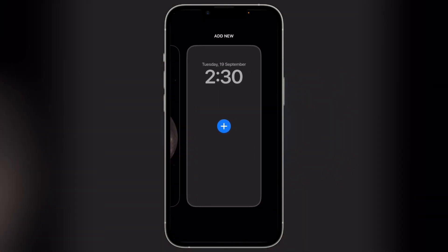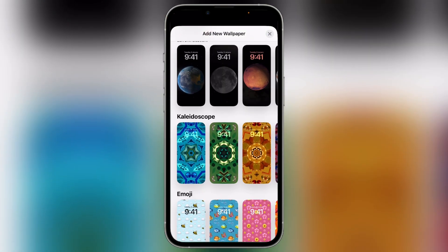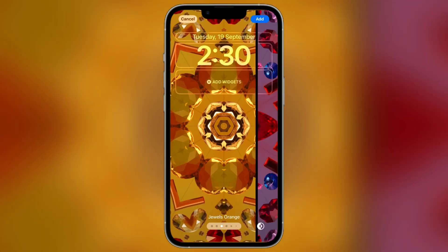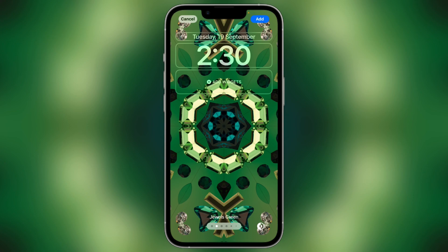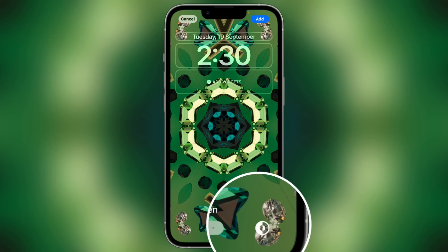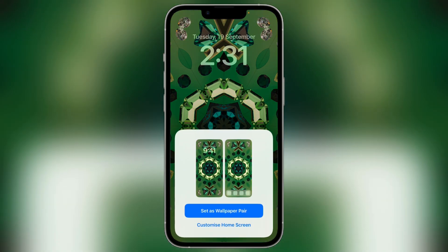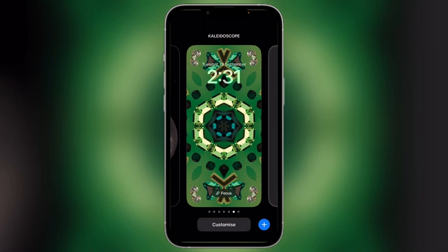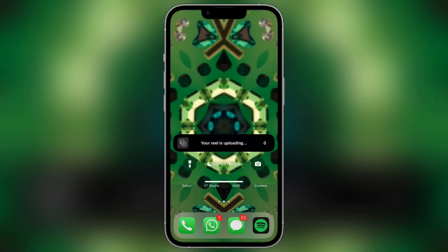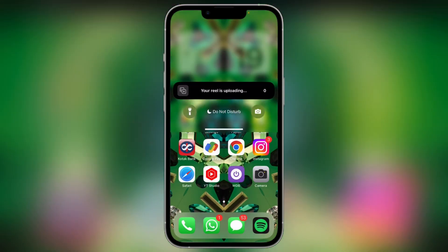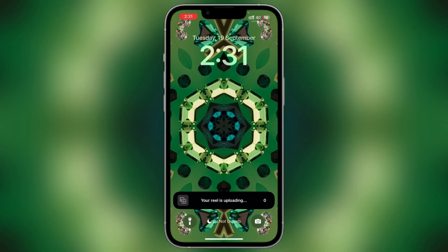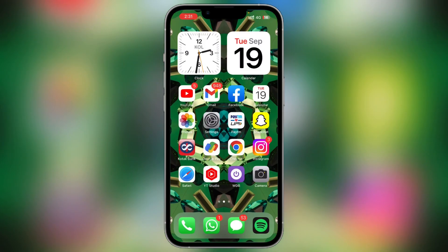Below you will also see Kaleidoscope wallpapers, which create a beautiful illusion effect. I'll select one and change the color. You also have the option for dark mode or light mode — when you set it to automatic, it will change with your device. Click Add and set it as a pair. When you unlock, there is a nice animation effect. If you like this style, you can use it.